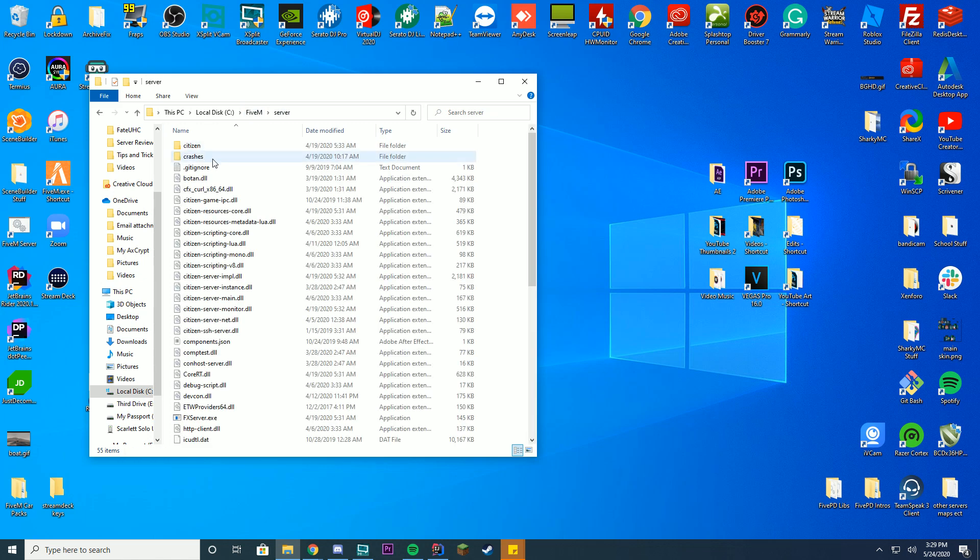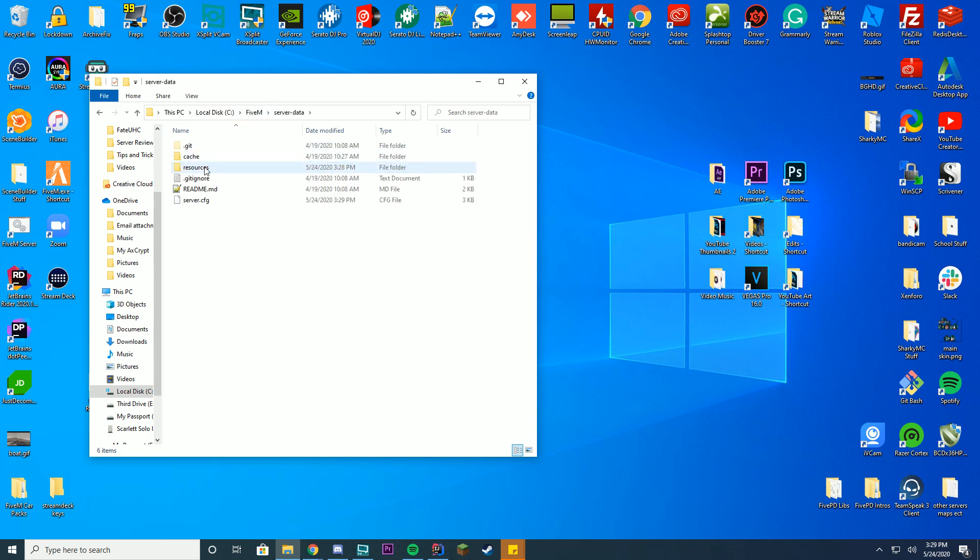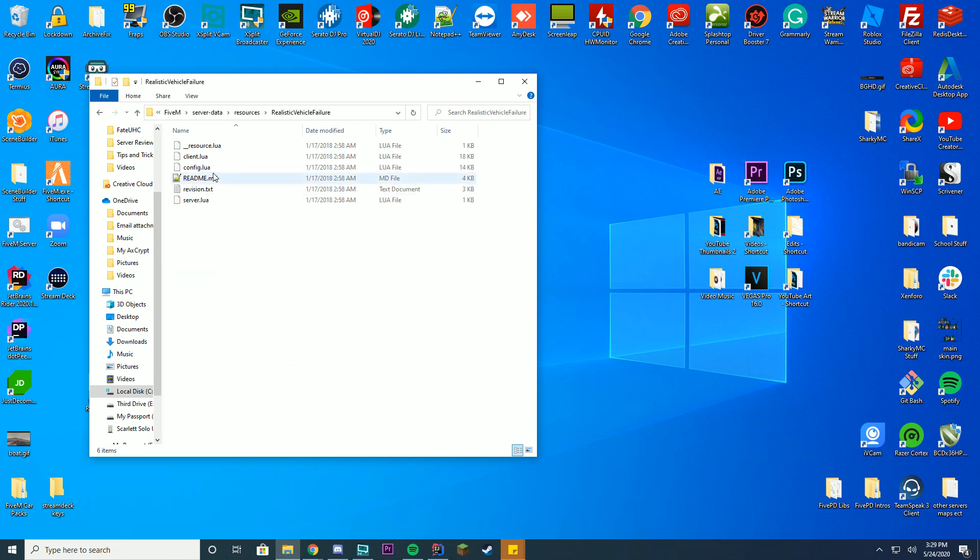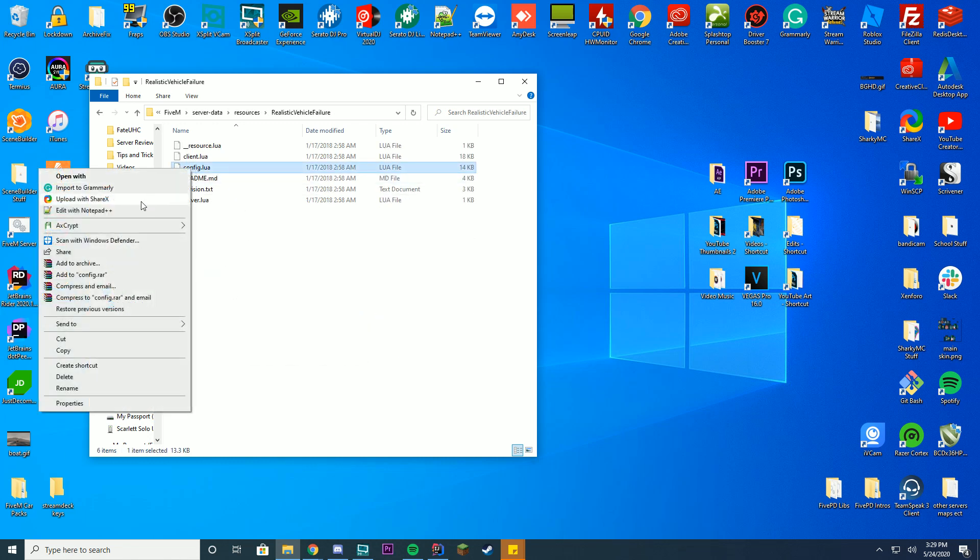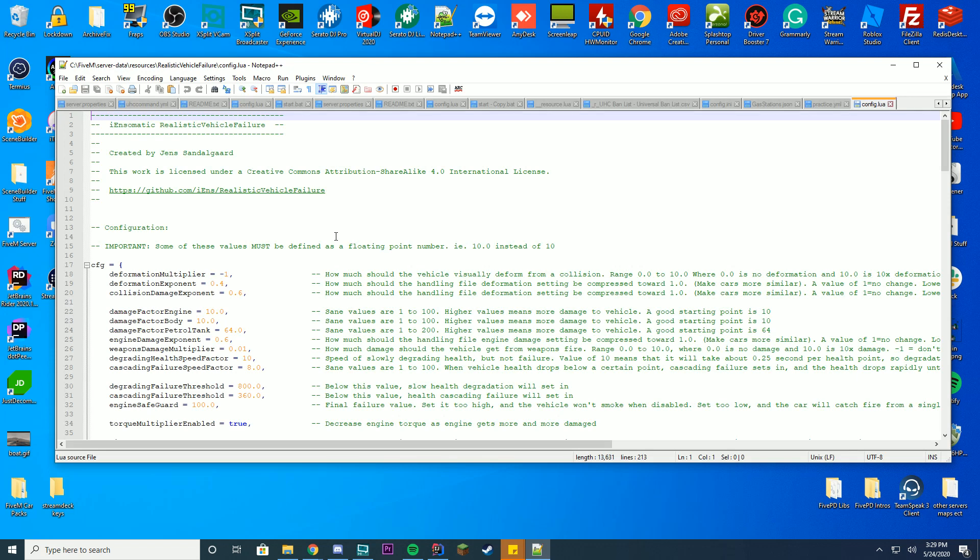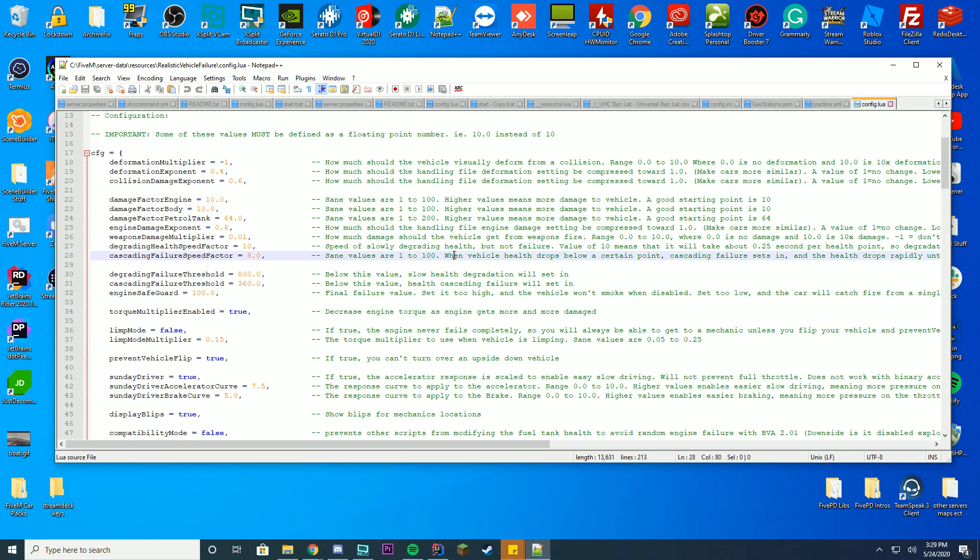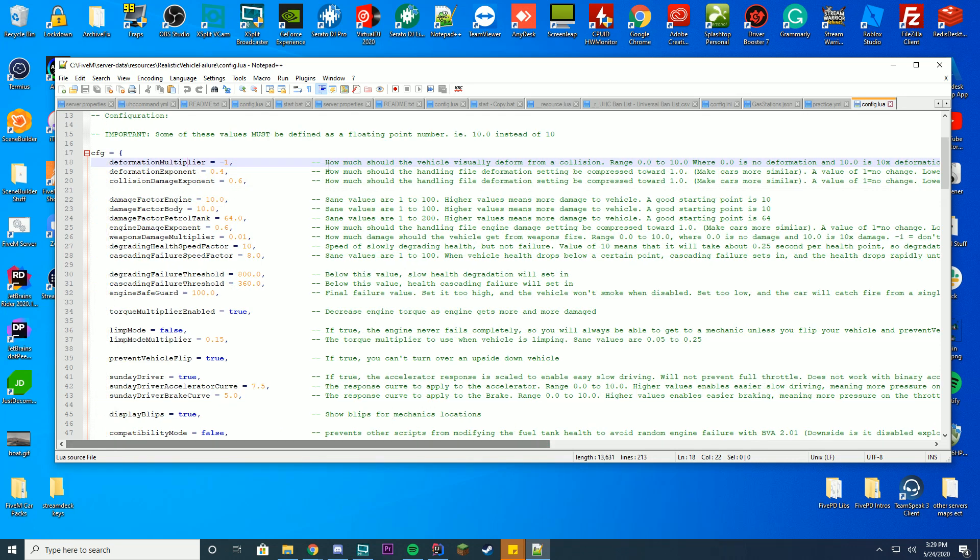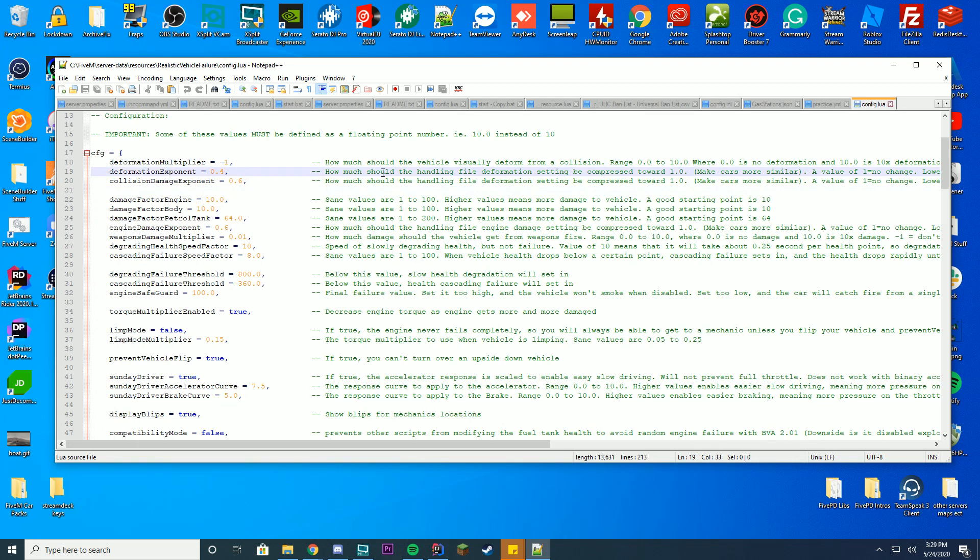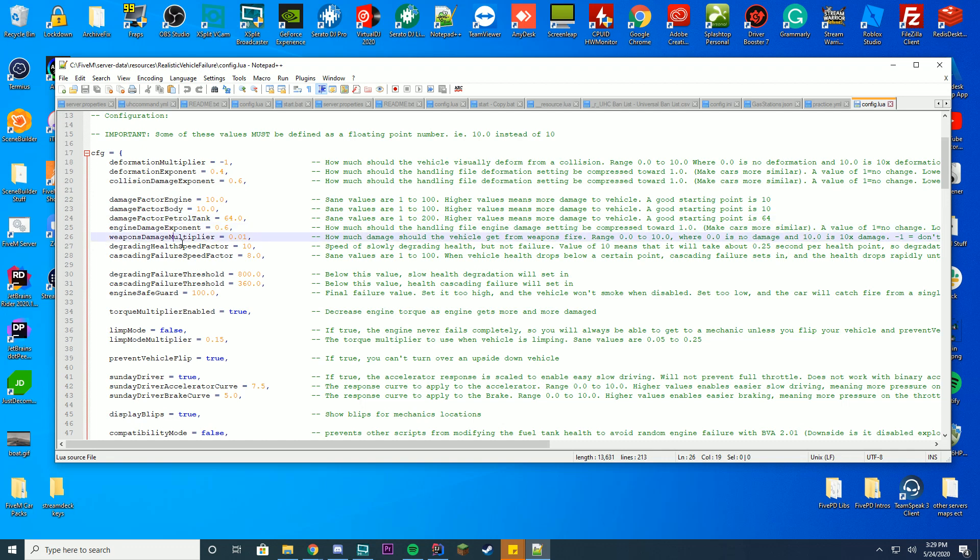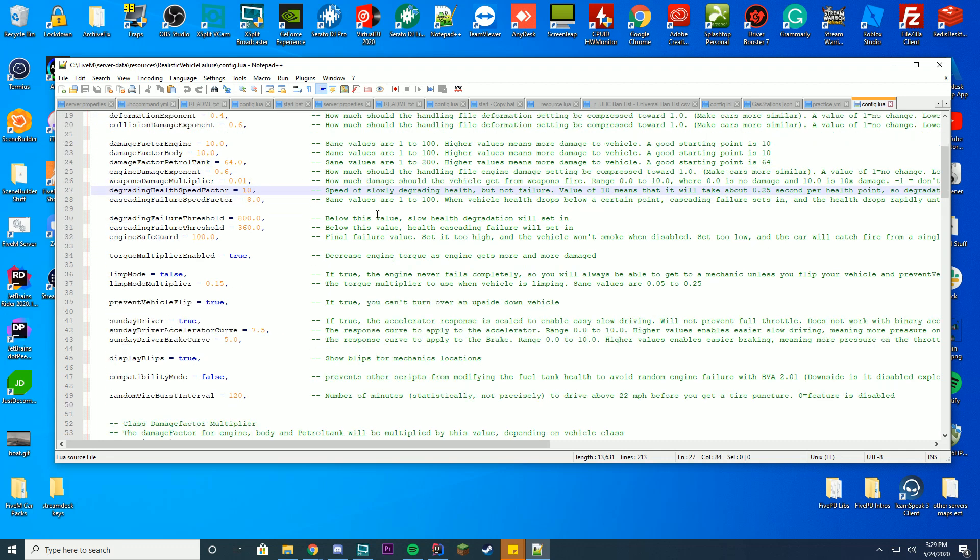But we're going to take a quick look at inside of your server data resources realistic vehicle folder. You see the config.lua file. You can go ahead and edit this with notepad++ and there's a bunch of stuff you can change in here. So you can change how much of the vehicle visibly deform from a collision from 0 to 10. Negative 1 just disables it from what I remember. Yeah, negative 1 disables it. 0.4 for the handling files of all this. Collisioning, handling and everything. Damage factor for your engine, body, petrol tank, exponent multiplier, health speed, failure speed, all of this. So you can configure all of this.